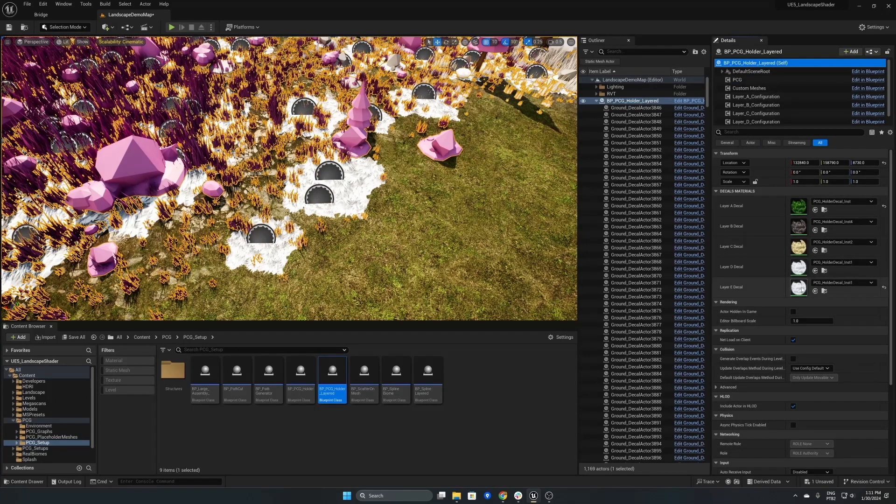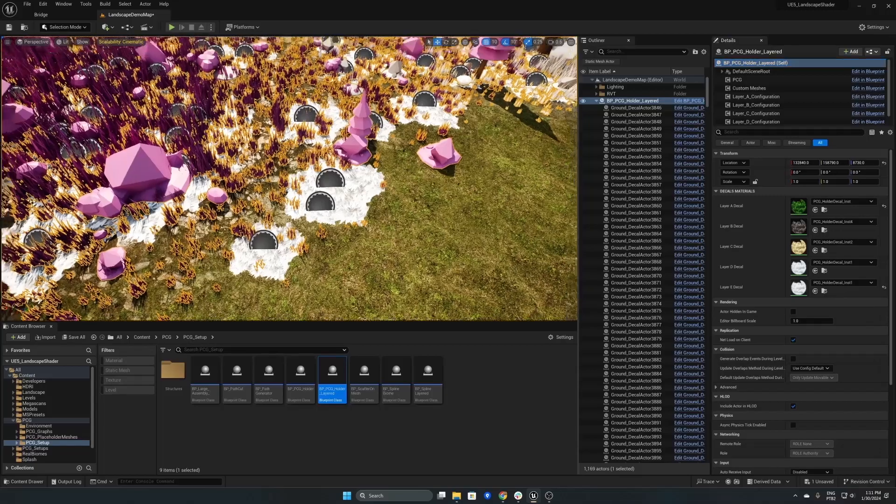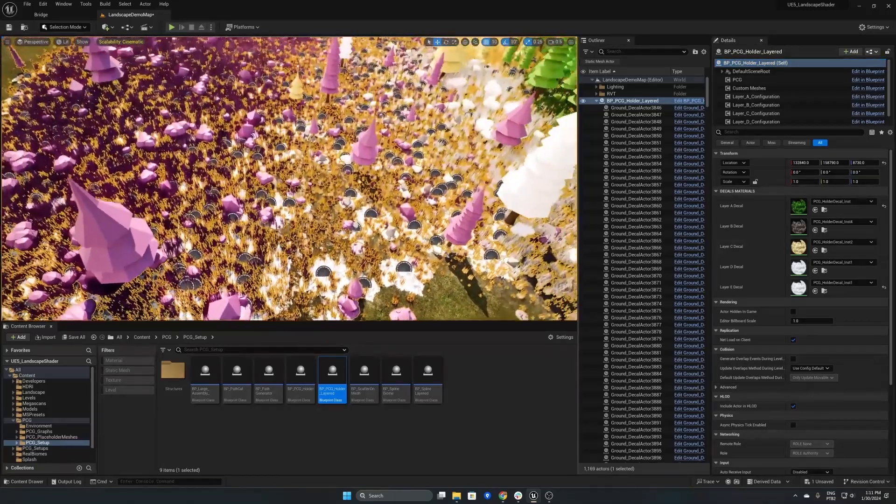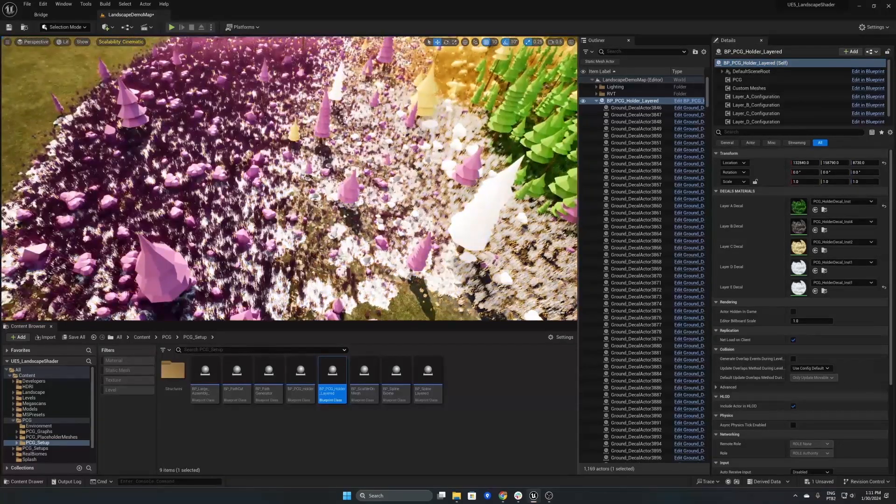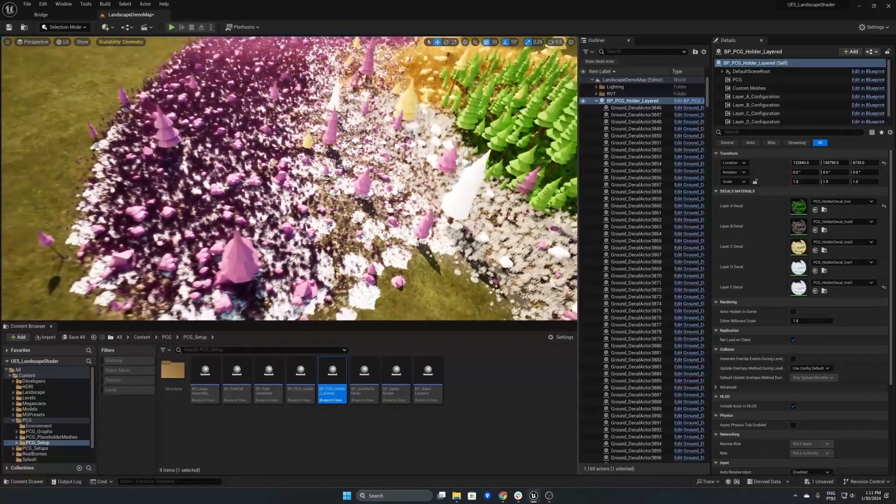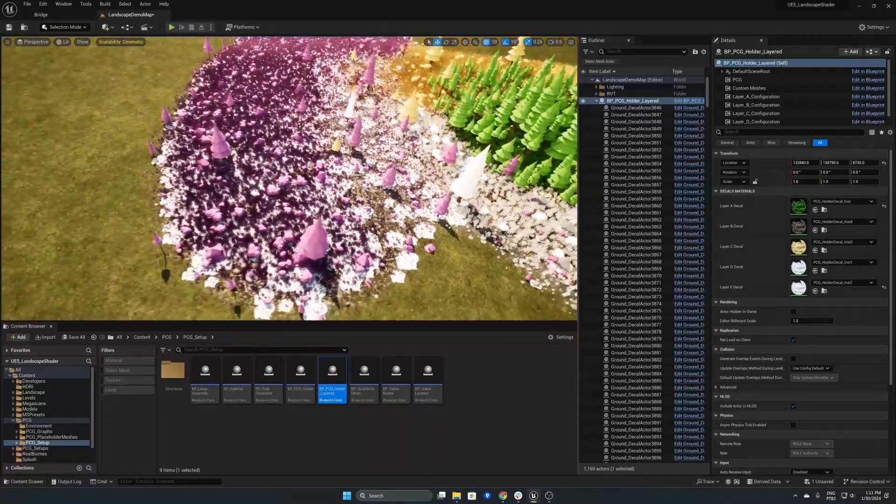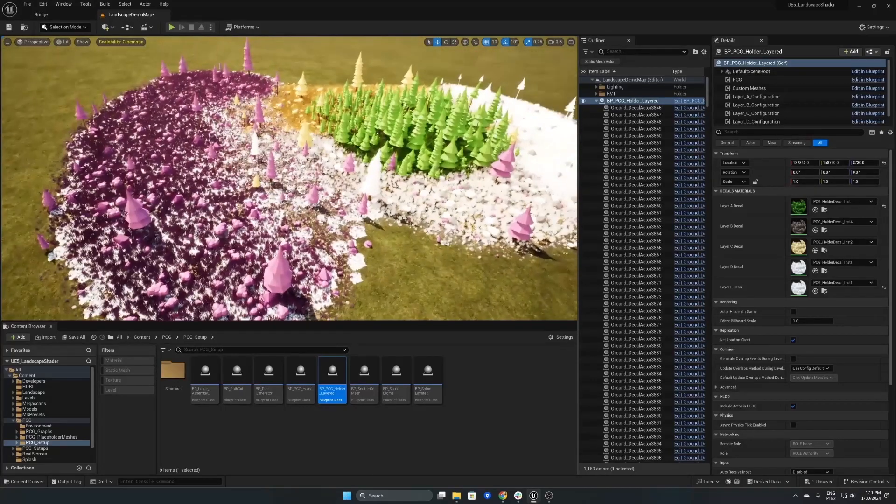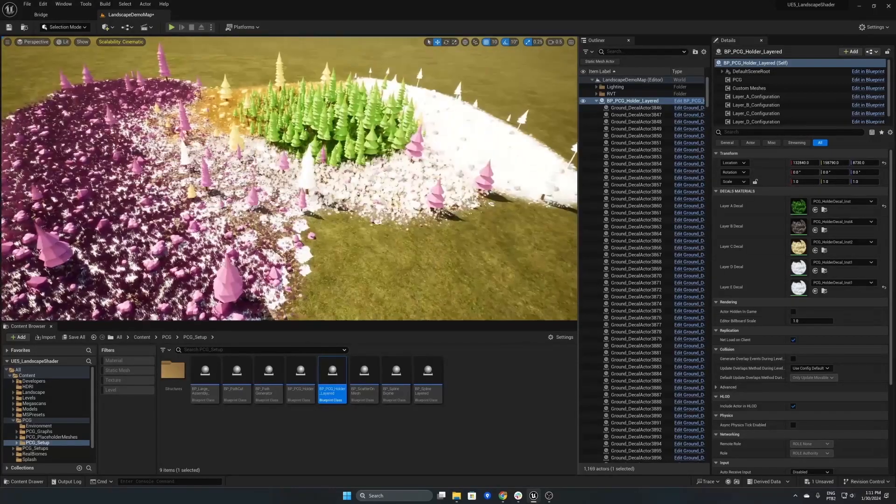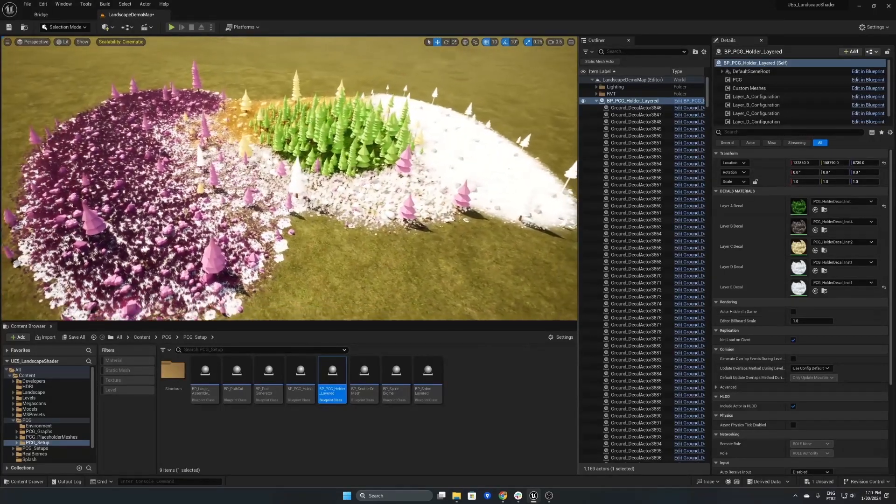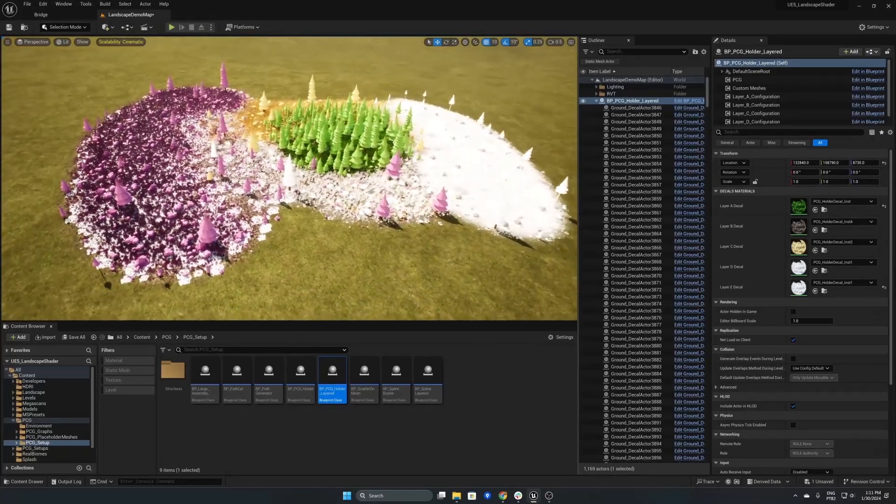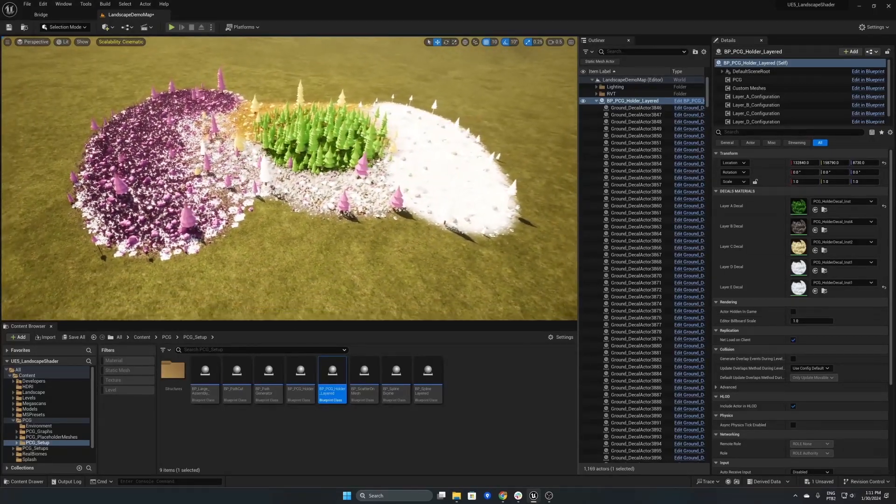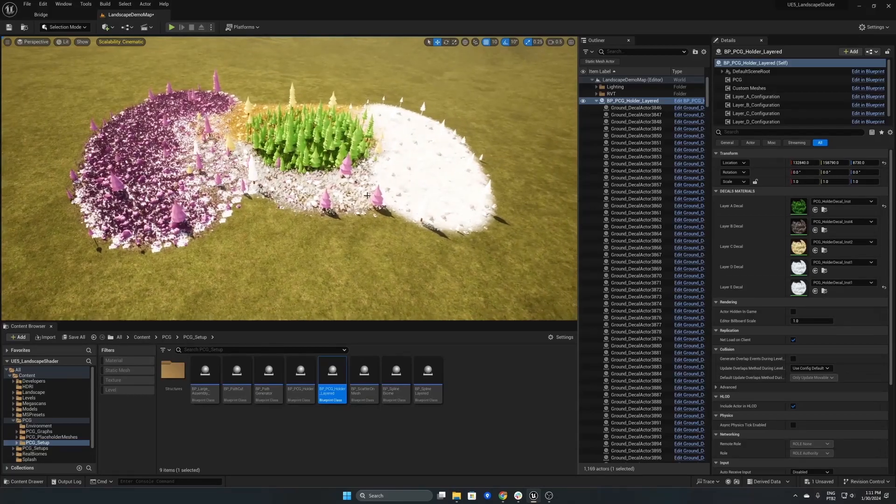So if you're not happy with one where it's placed you can move it, scale it or completely delete it. One thing to note is if you do regenerate the PCG system then these decals will move back to their original positions.